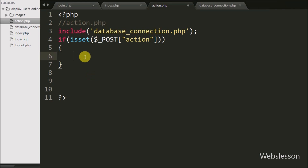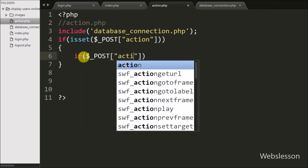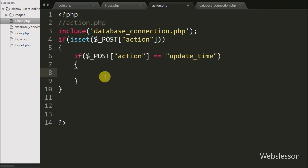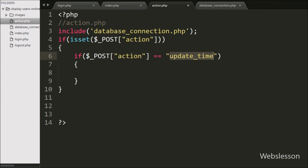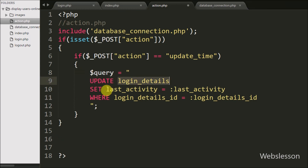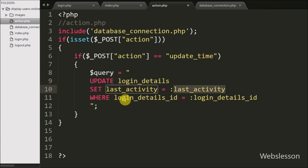Under this block we write an if statement and under the condition we write that $_POST['action'] variable value is equal to 'update_time'. This condition will check if the value is equal to 'update_time', then it will execute the if block. Under this block we write the $query variable as an UPDATE on the login_details table, setting the last_activity column where the login_details_id equals :login_details_id.